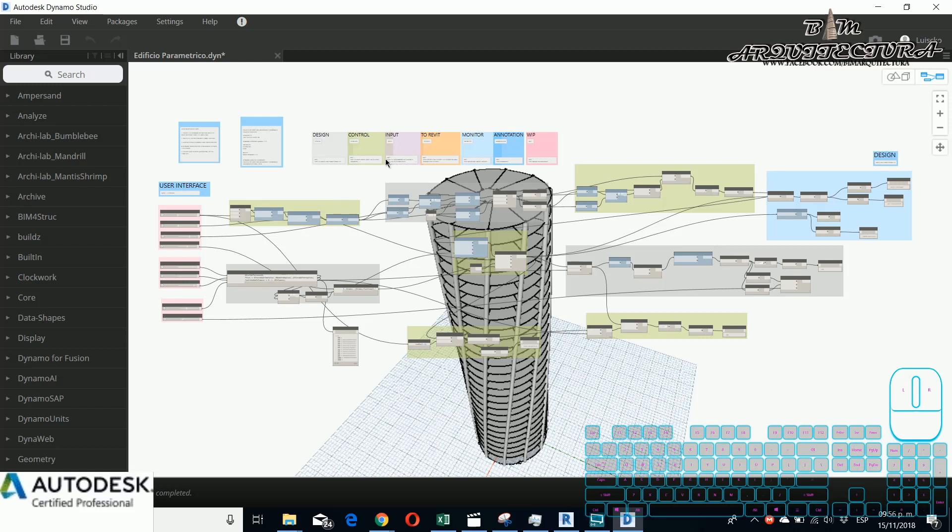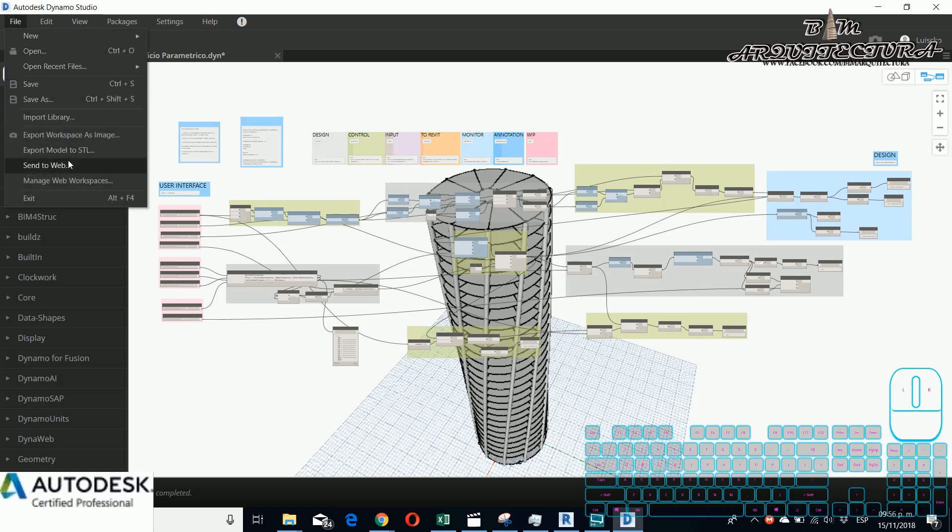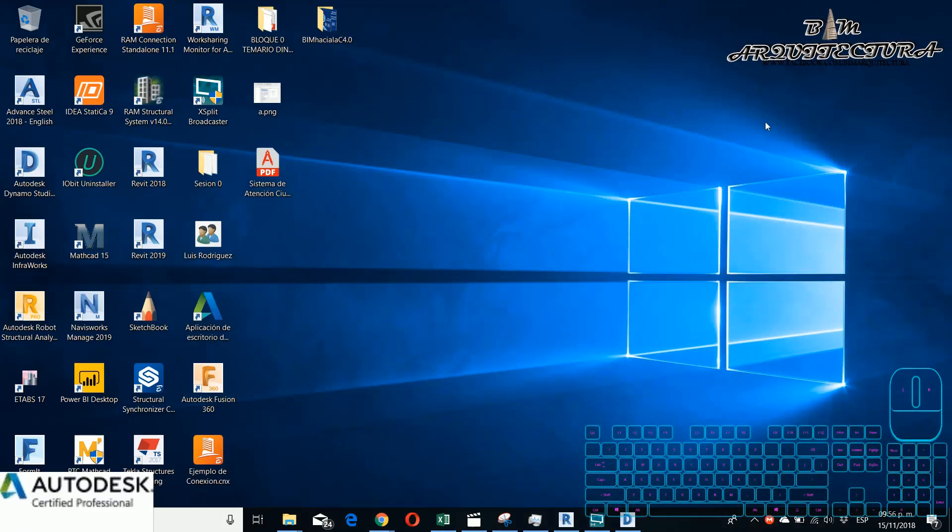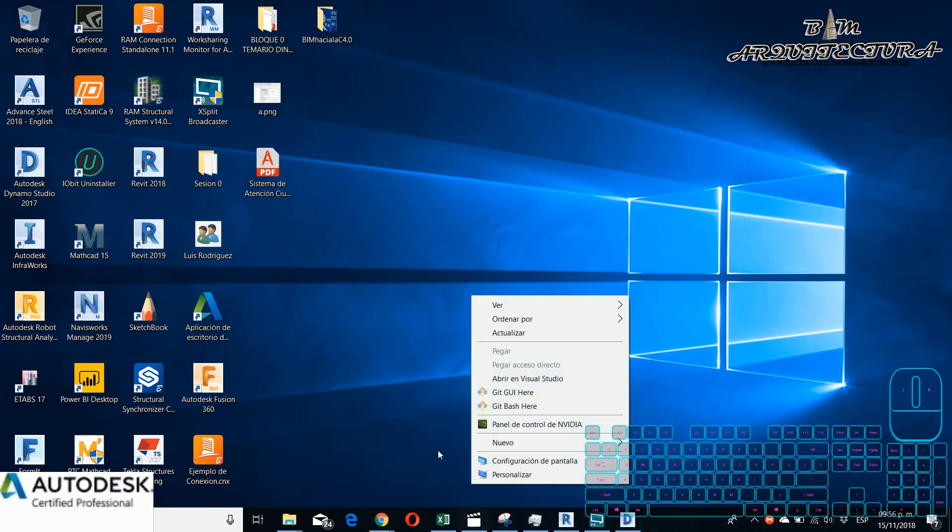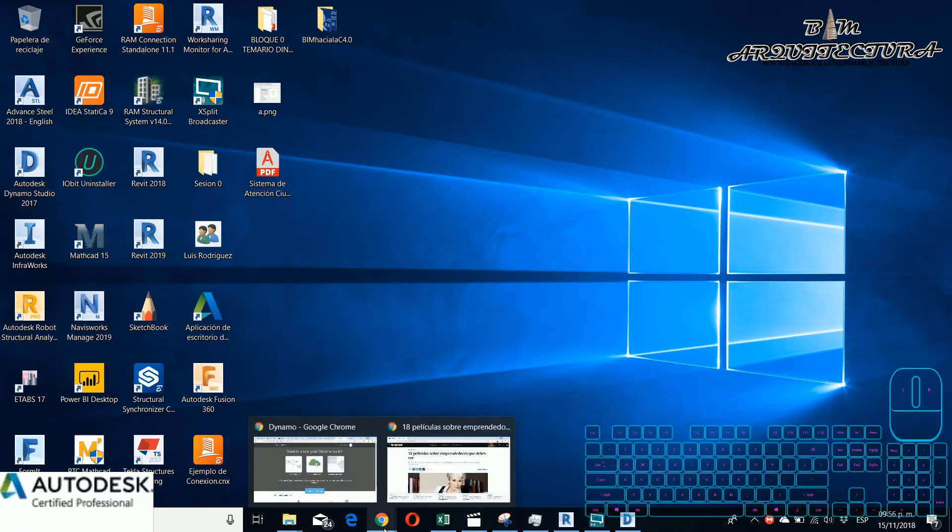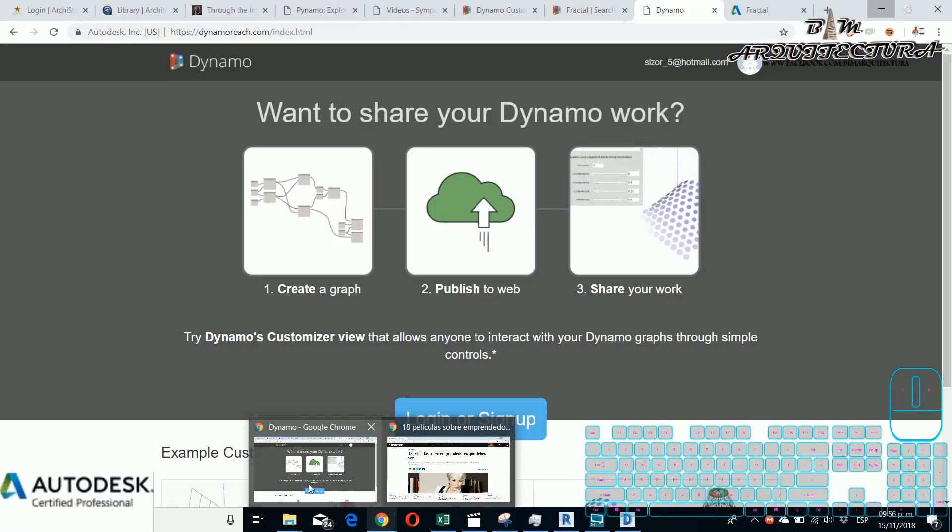For this example the first thing that you need to know is that you need to send to web the Dynamo script. For this you need to have the program. With the Sandbox it doesn't work.